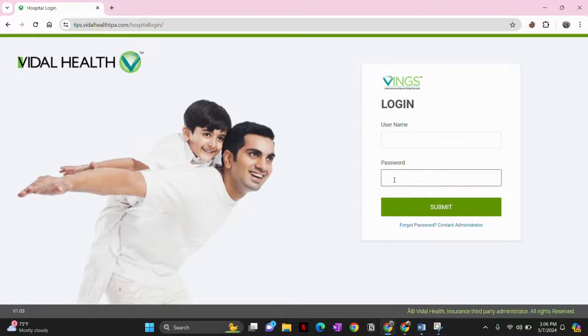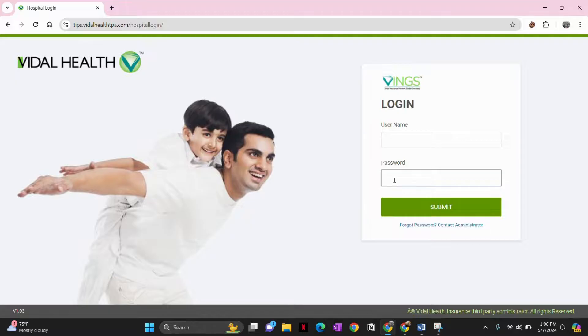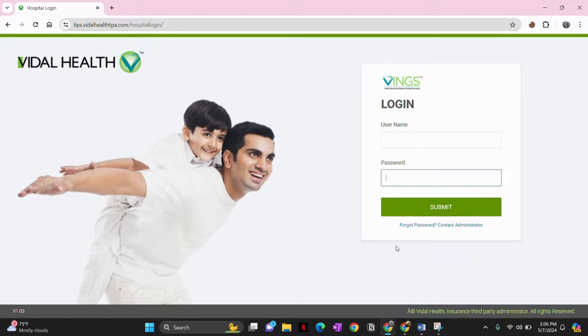Take a moment to ensure the information you are inputting is correct to avoid any login complications. After confirming your credentials, now click on the submit button below the login field.